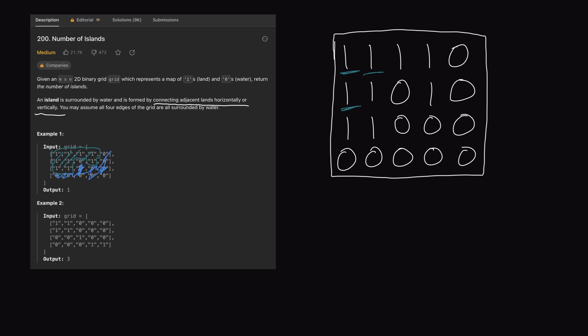An important thing to note is that once we've counted a 1 as part of our landmass, we don't want to look at it again. As we continue exploration, we will not revisit past 1s — we don't want to enter an infinite loop recounting the same landmass. Our algorithm needs a way to track coordinates that we've visited. We will keep the exploration going, looking right and then down from each new coordinate, continuing to expand outward.